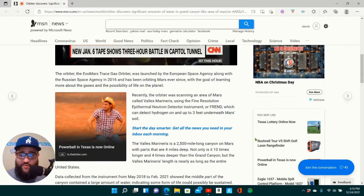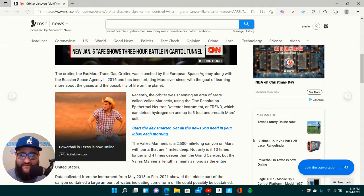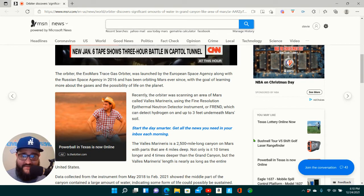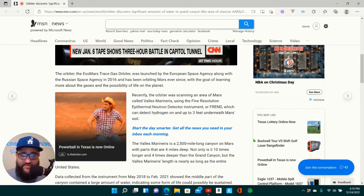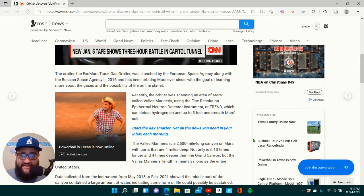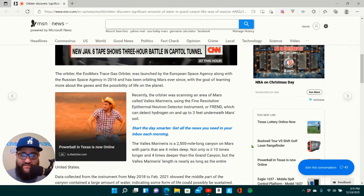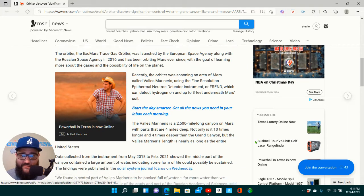Recently, the orbiter was scanning an area of Mars called the Valles Marineris, using the fine-resolution epithermal neutron detector instrument, or FREND, which can detect hydrogen on and up to three feet underneath Mars' soil.